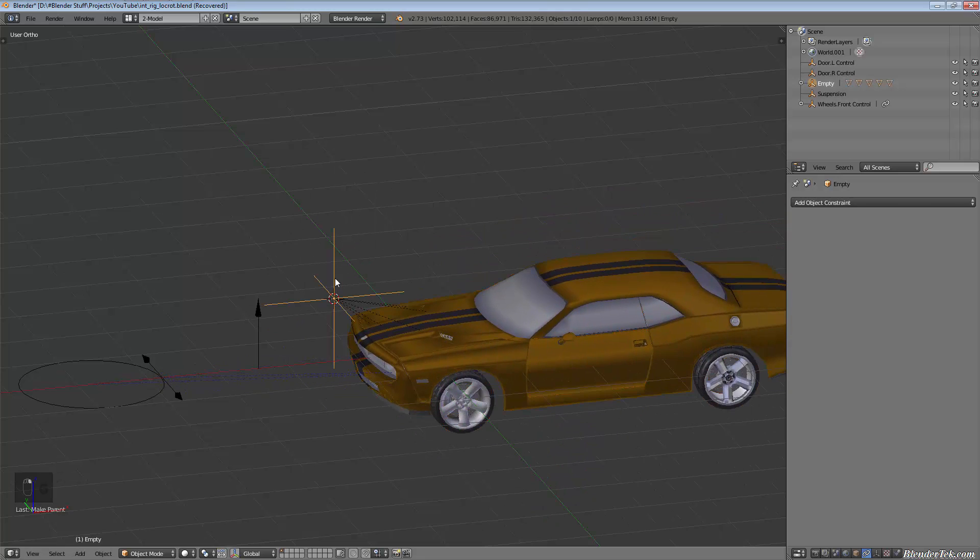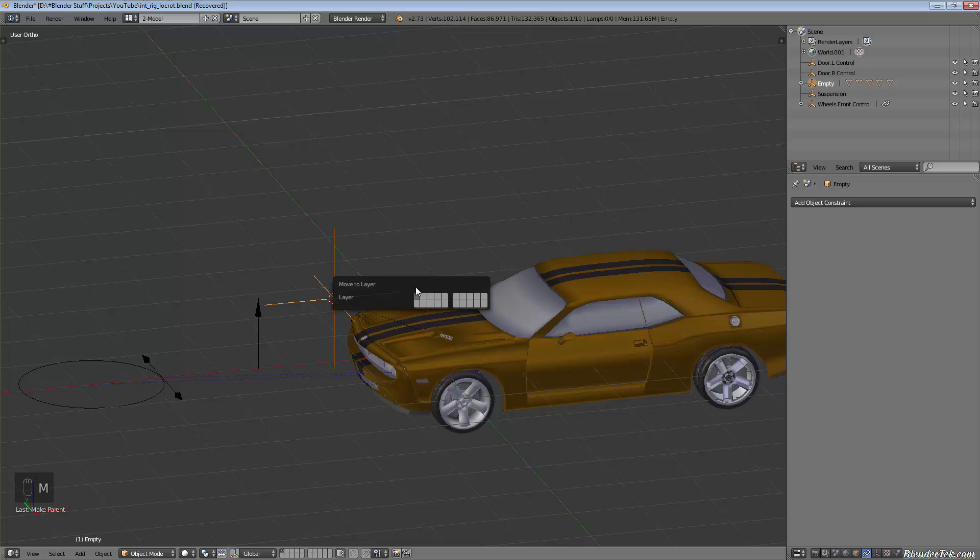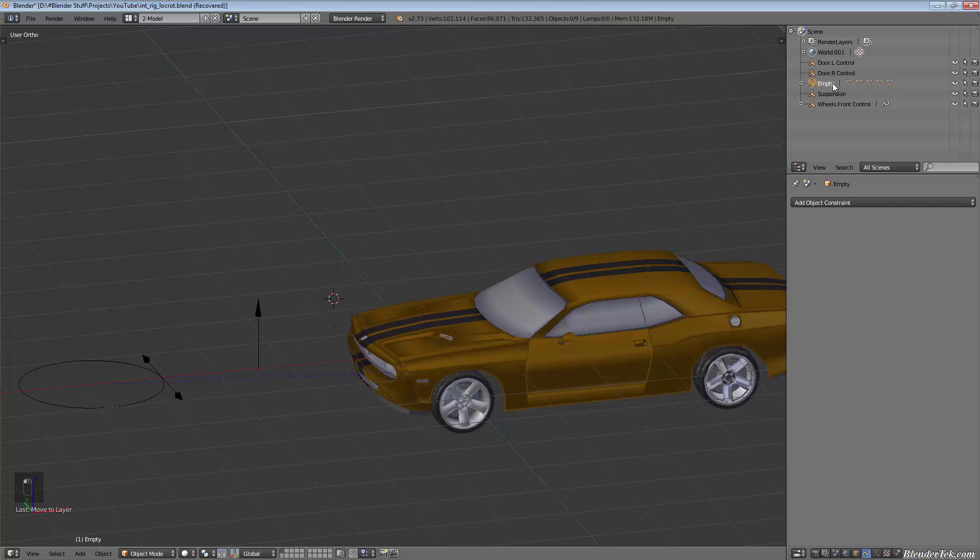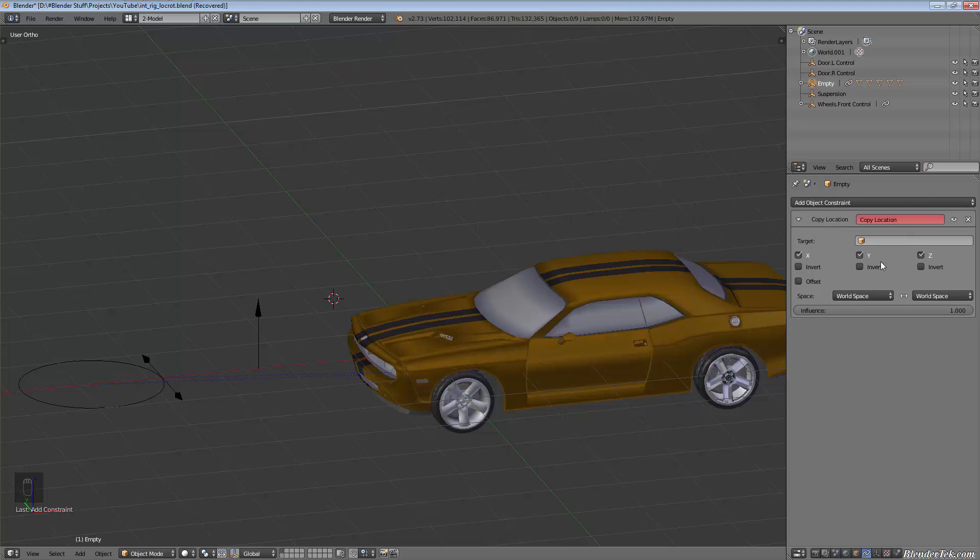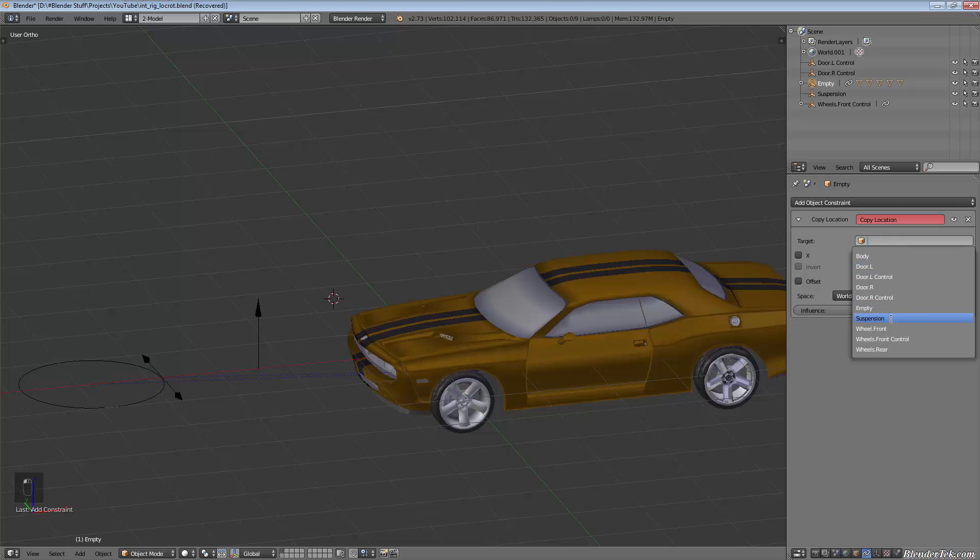Now we're just gonna take this empty and add another copy location as we learned about last time in the Z direction. We want to copy suspension.